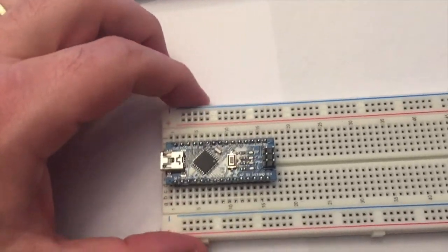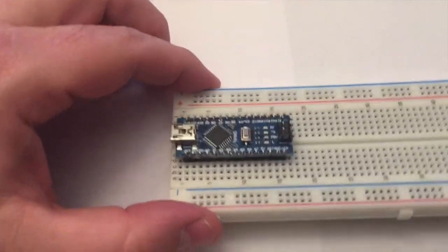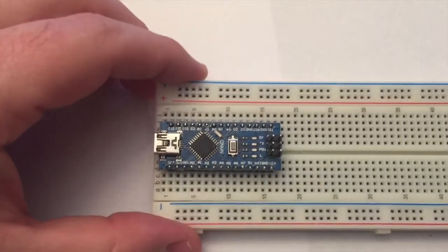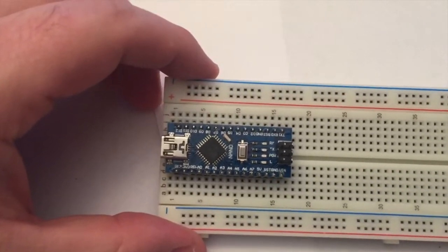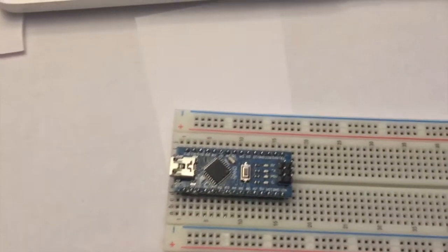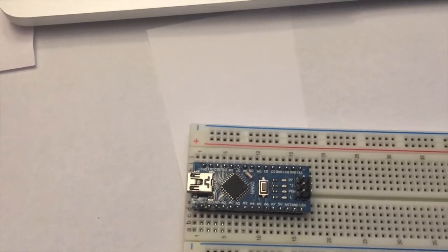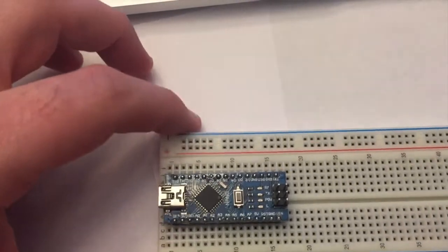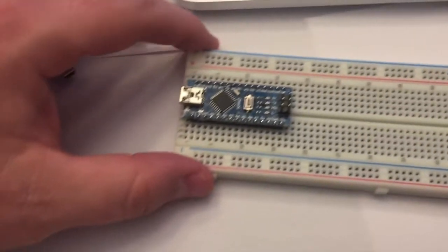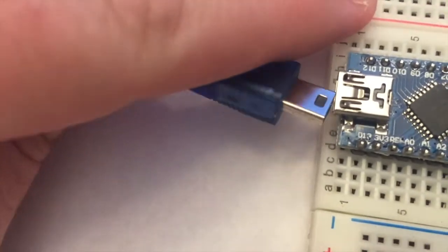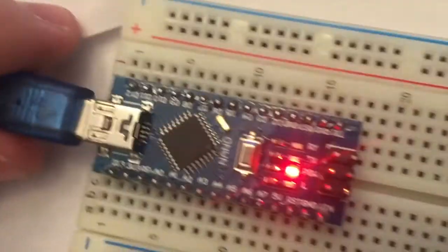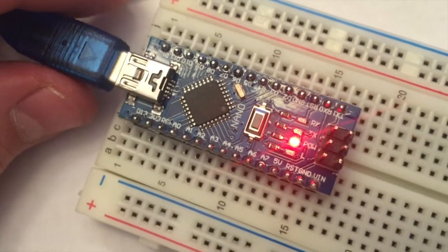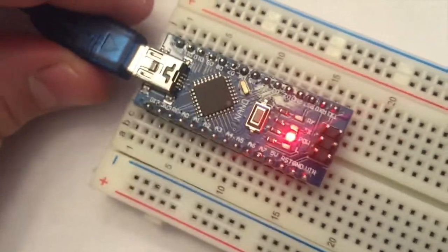Now that we have the nano in the breadboard, we didn't actually have to put it in the breadboard, but that's how most of our projects will be. We can now connect it to power through its USB. So we'll just take the USB cable, plug it in, and then voila, it is on.